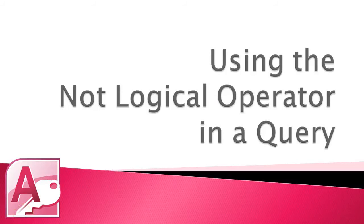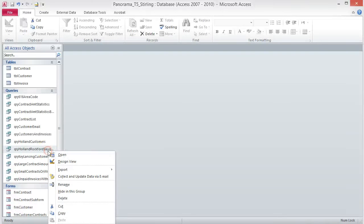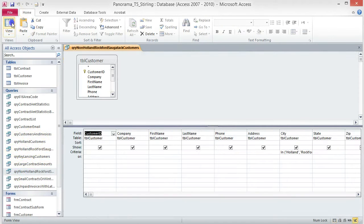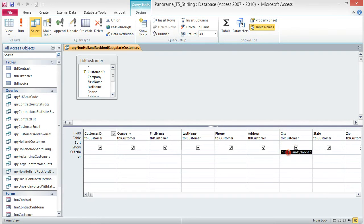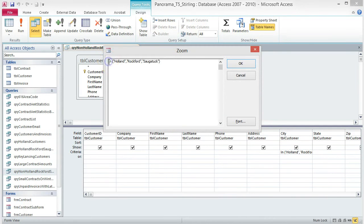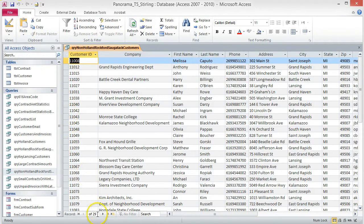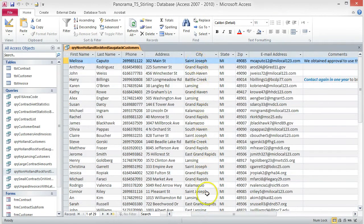Using the NOT Logical Operator in a Query. This type of query returns values that do not meet your criteria. In this query, we are going to return customers who do not live in Holland, Rockford, or Sagatek. Create a copy of the Holland-Rockford-Sagatek query and rename it Non-Holland-Rockford-Sagatek. Open the query and switch to Design View. Open the Zoom box and add the word Not before In, then click OK. Save and run the query. 29 records are returned and none of them list Holland, Rockford, or Sagatek as the city.